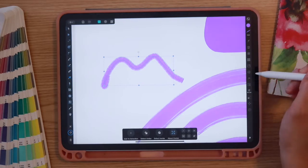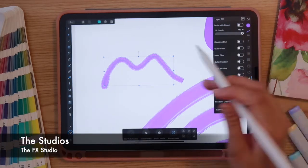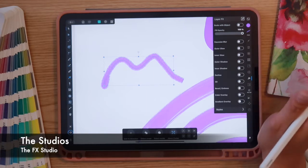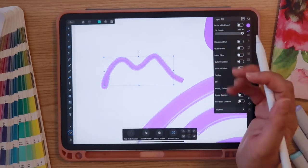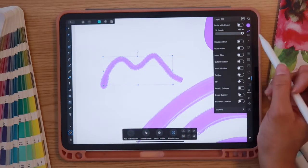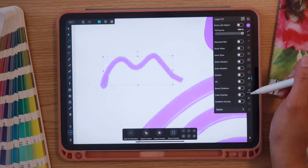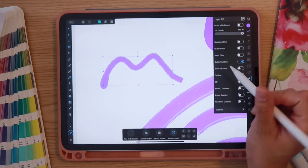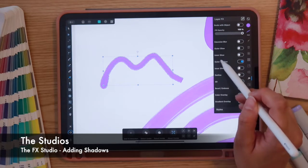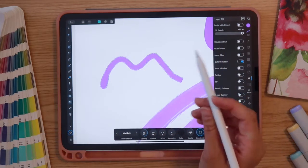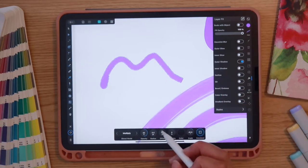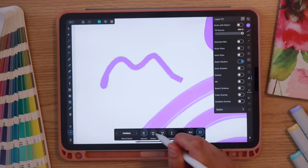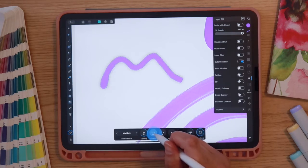We're also going to check out the FX tools by selecting the FX icon. I like to use it to add Gaussian blurs, shadows, and overlays to give things dimension. I'll select this scribble, go into layer effects, and turn on Outer Shadow — the icon turns blue when active. Tapping the words 'Outer Shadow' brings up options at the bottom: opacity, radius, offset, and intensity. Increasing opacity darkens the shadow; dragging right on the radius slider increases it.